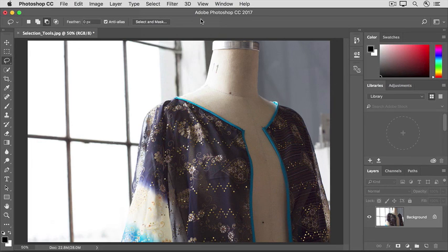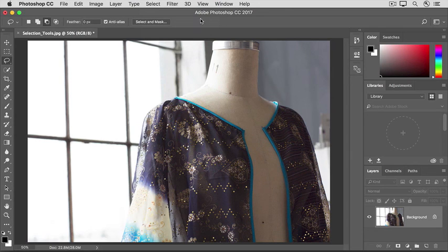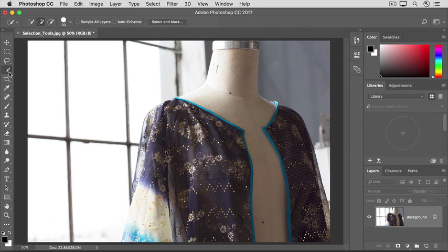So that's an introduction to two very useful selection tools, the Lasso tool and the Quick Selection tool.